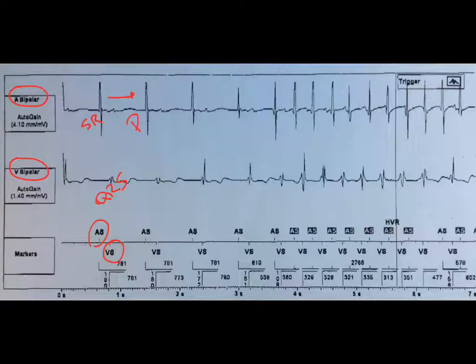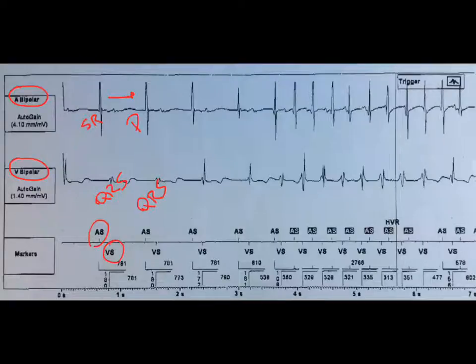This is a QRS — another QRS, V sense. How about the next bit? Another P wave, another QRS. Next bit, the same.